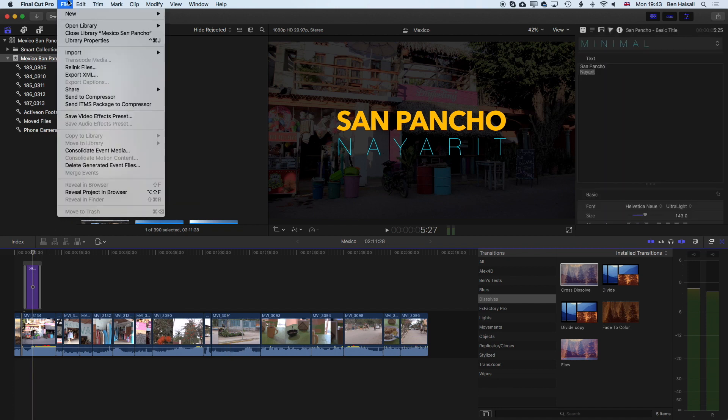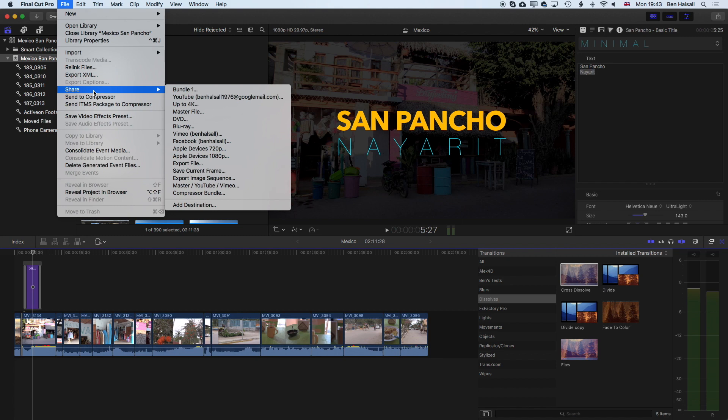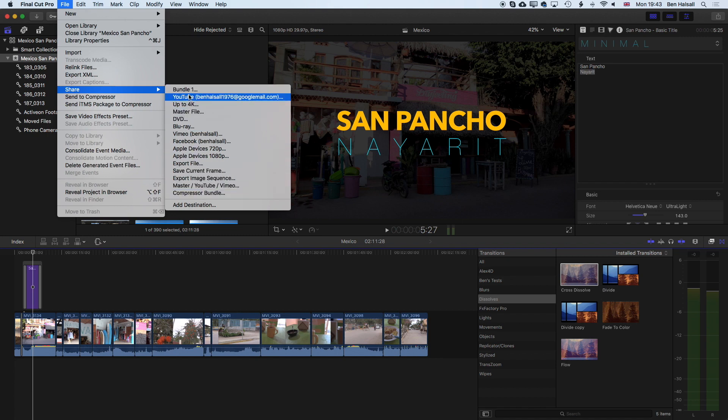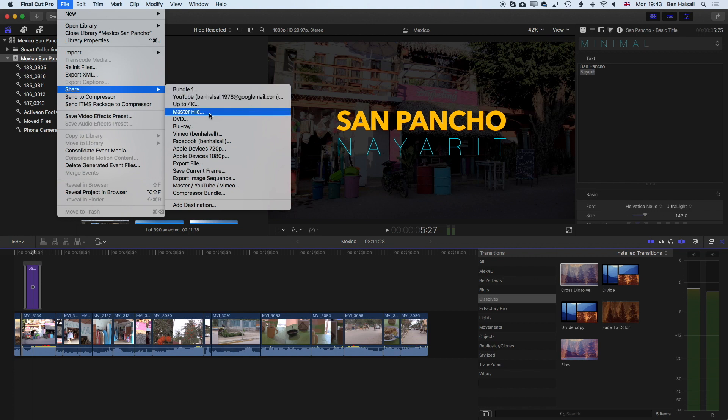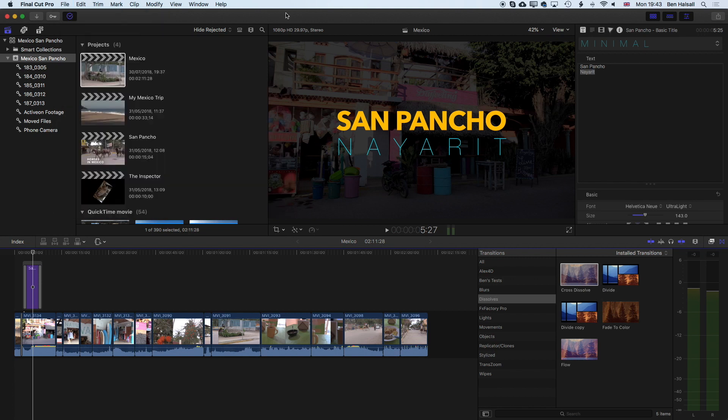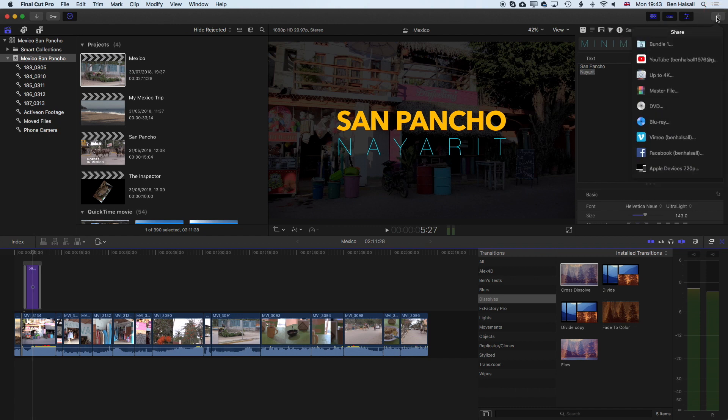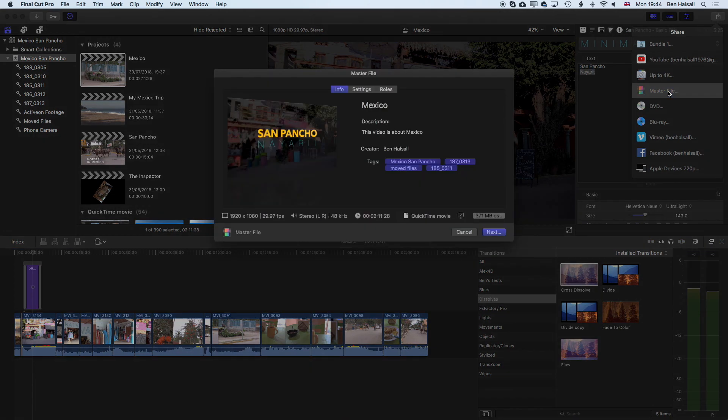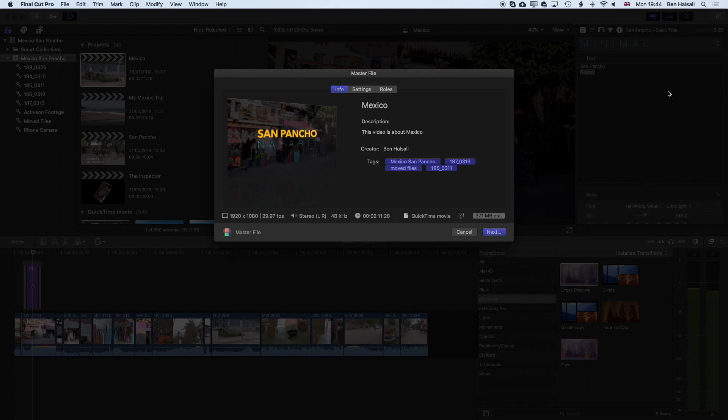If we go to file and share you can see we've got some different options for sharing our project and we're looking for the master file option. The other place that you can find this is up in the share button on the top right, it's the easiest place to access it. If we click there we can come to master file and it will bring up the master file export window where we've got a couple of options and I'll walk through those with you.